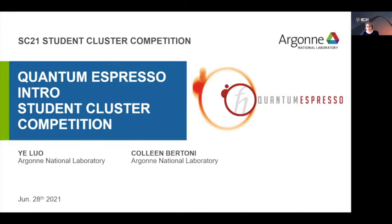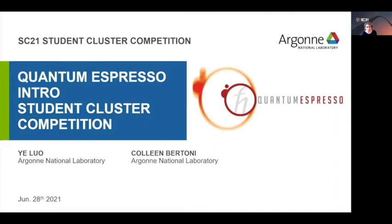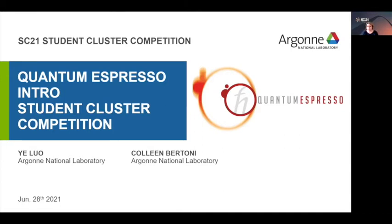Welcome to our webinar on the quantum espresso introduction. My name is Yasaman Gadar, and my background is in computational chemistry and physical chemistry. I have been with Argonne Leadership Computing Facility for a couple of years now, working in the performance engineering team, and my job and my colleague's job is basically to help users, students, researchers, scientists to be able to use our high-performance computers.